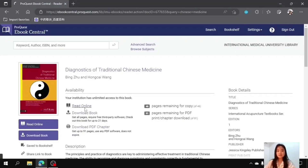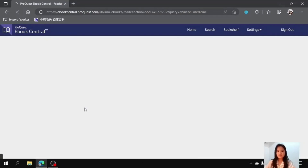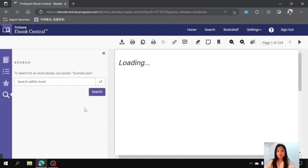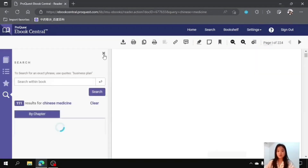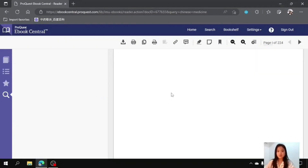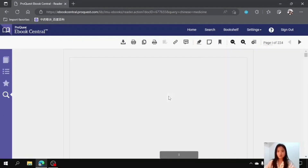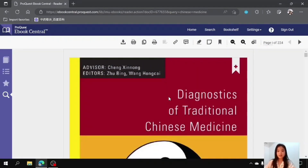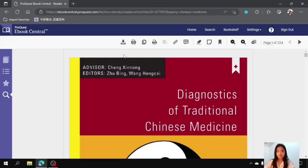After clicking 'Read Online', you will jump to the cover page of this book, which looks like this. Before I begin, I would like to introduce some of the icons over here to help students browse the book more easily.